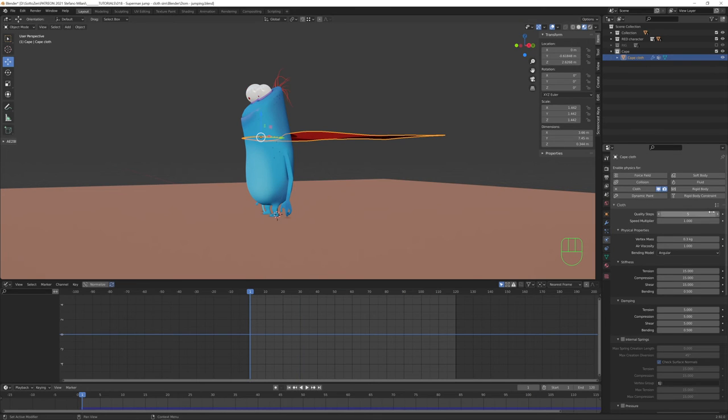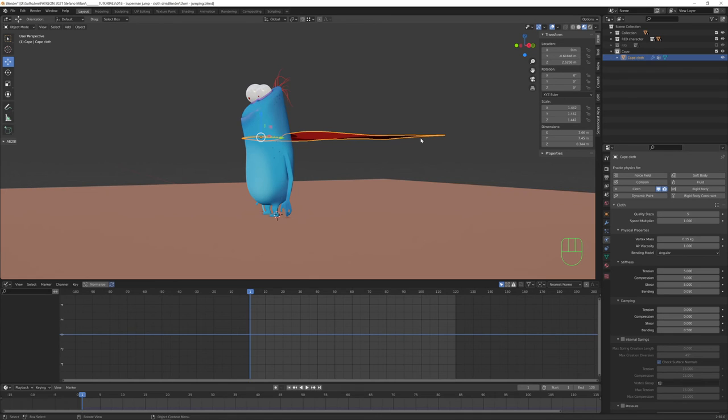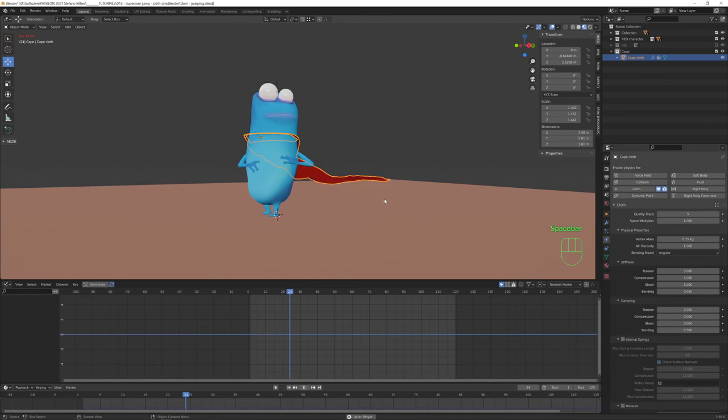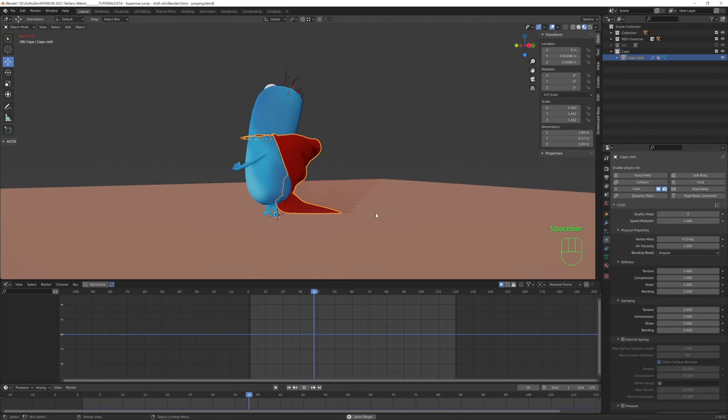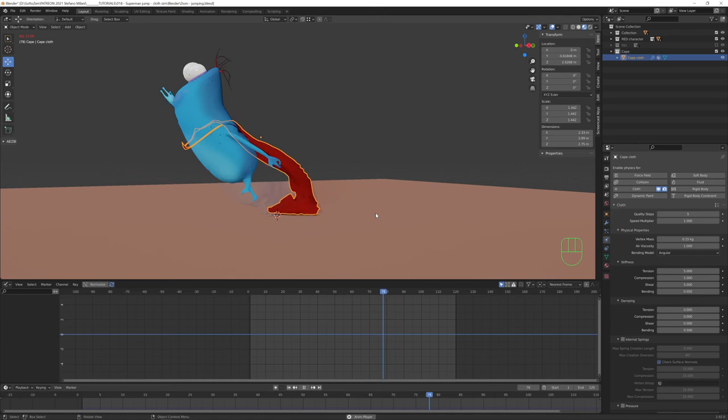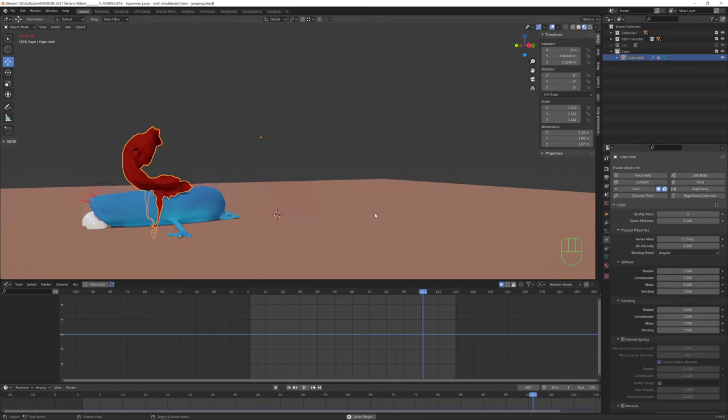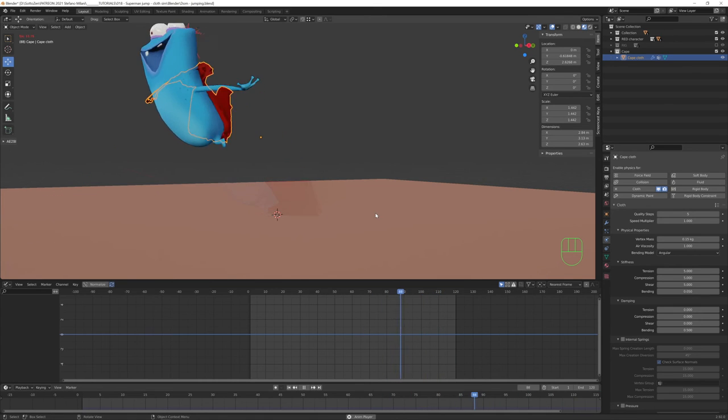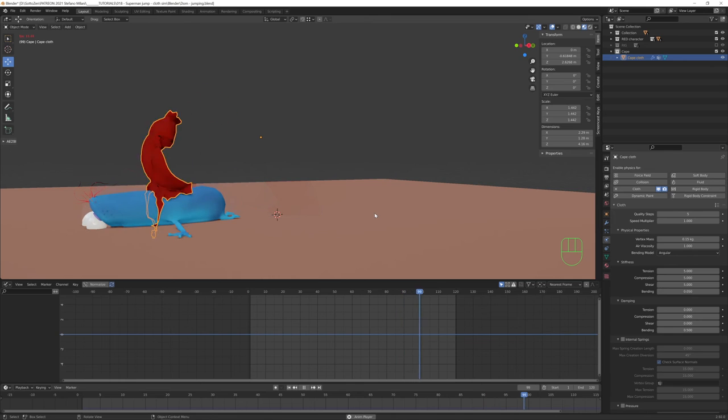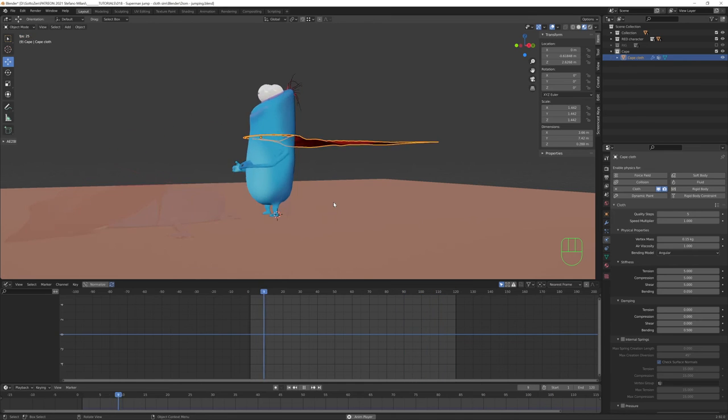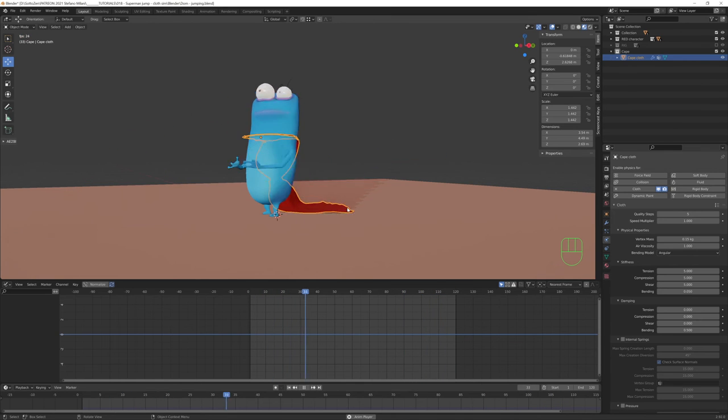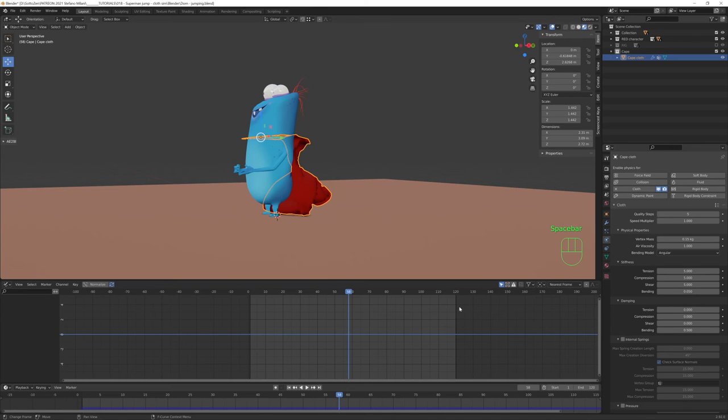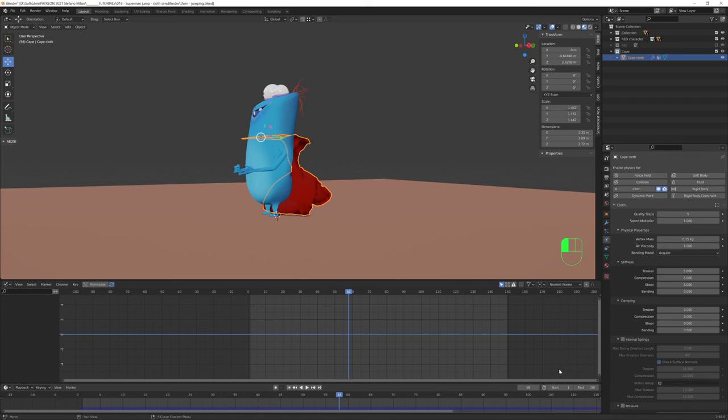And we can try the silk preset and see what happens. And I get this funny result. The cape falls on its head and covers it. I like it, but let me add some frames to my timeline so we have the time to let the cloth object go to a rest position. Let's try 200 maybe.